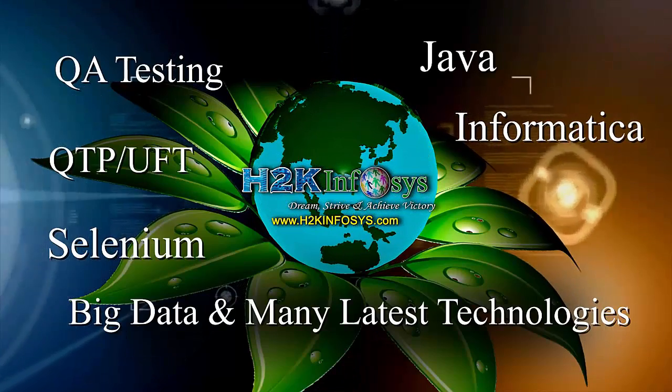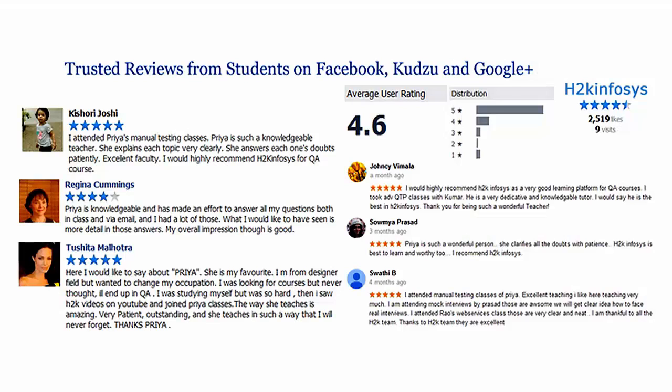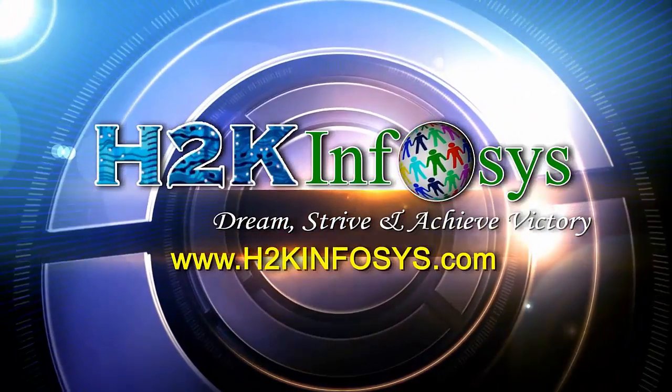H2K Infosys has won the trust of thousands of students worldwide. For a free demo class, visit h2kinfosys.com.